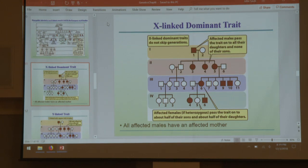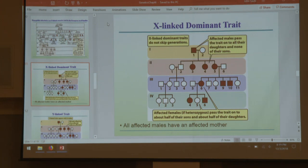In general it's equal, but if you have an affected father, only daughters will get the trait — fathers always pass their X to daughters and Y to sons. It's an X-linked trait so the gene is on the X, meaning sons can't inherit it from their father. If both mother and father are affected, then everyone gets it. Look for the fathers and see how they pass it to sons versus daughters to determine X-linked dominance.